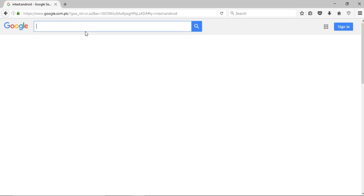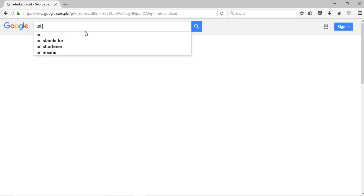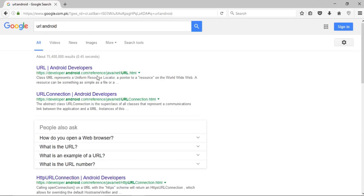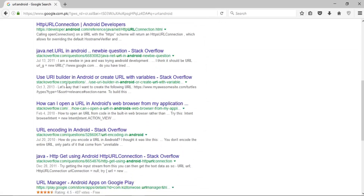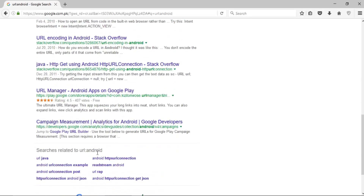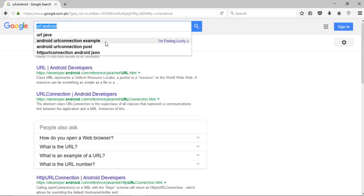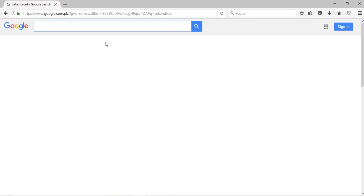If I want to fetch results that contain a specific keyword in the URL, I write 'inurl:' followed by the keyword — for example, 'inurl:Android'. It will bring up all the links that contain the word 'Android' in the URL. You can see 'Android' appearing in the URLs of all the pages shown.